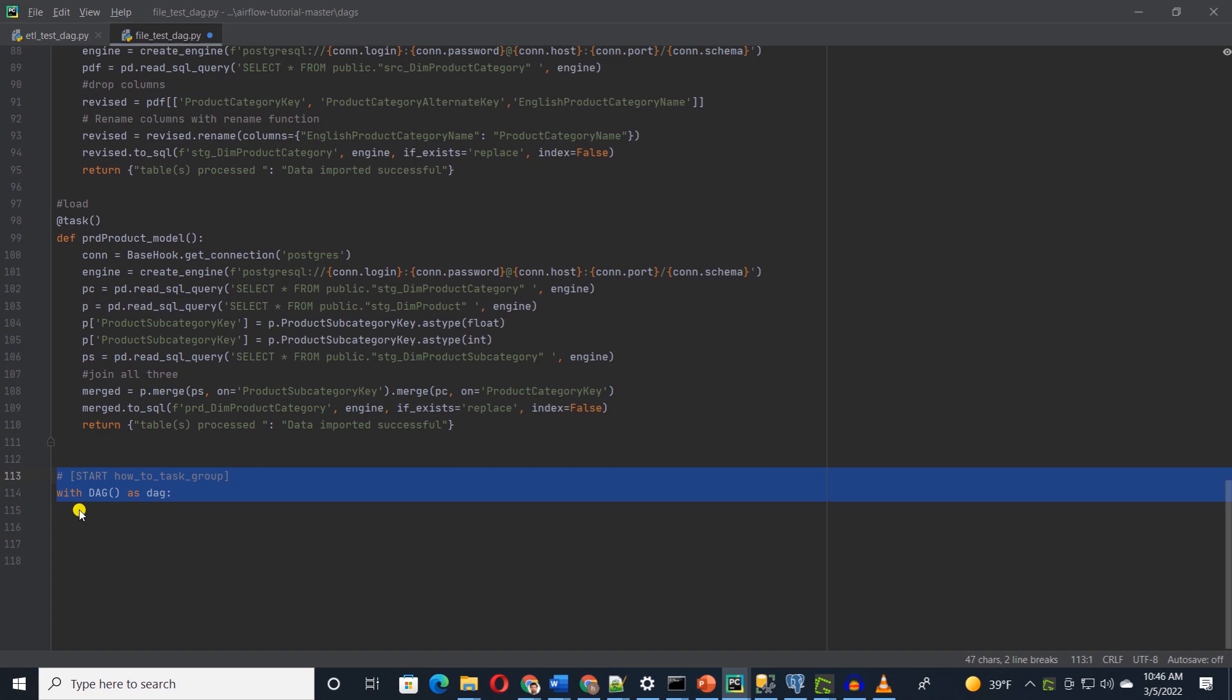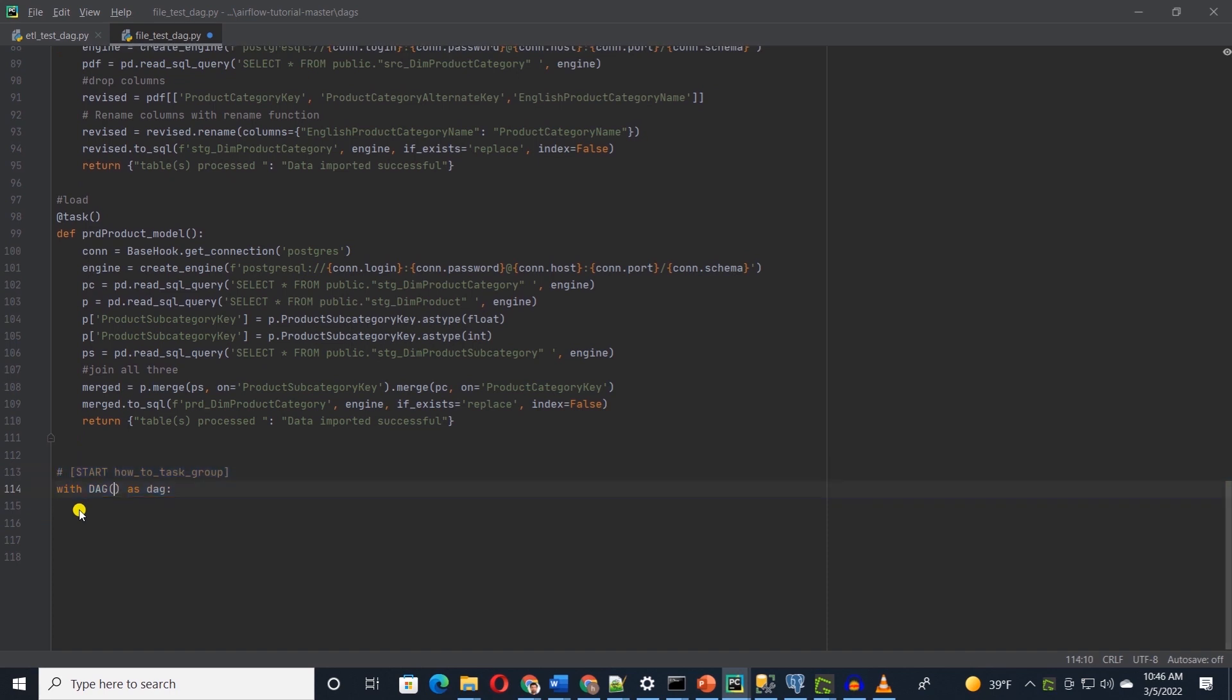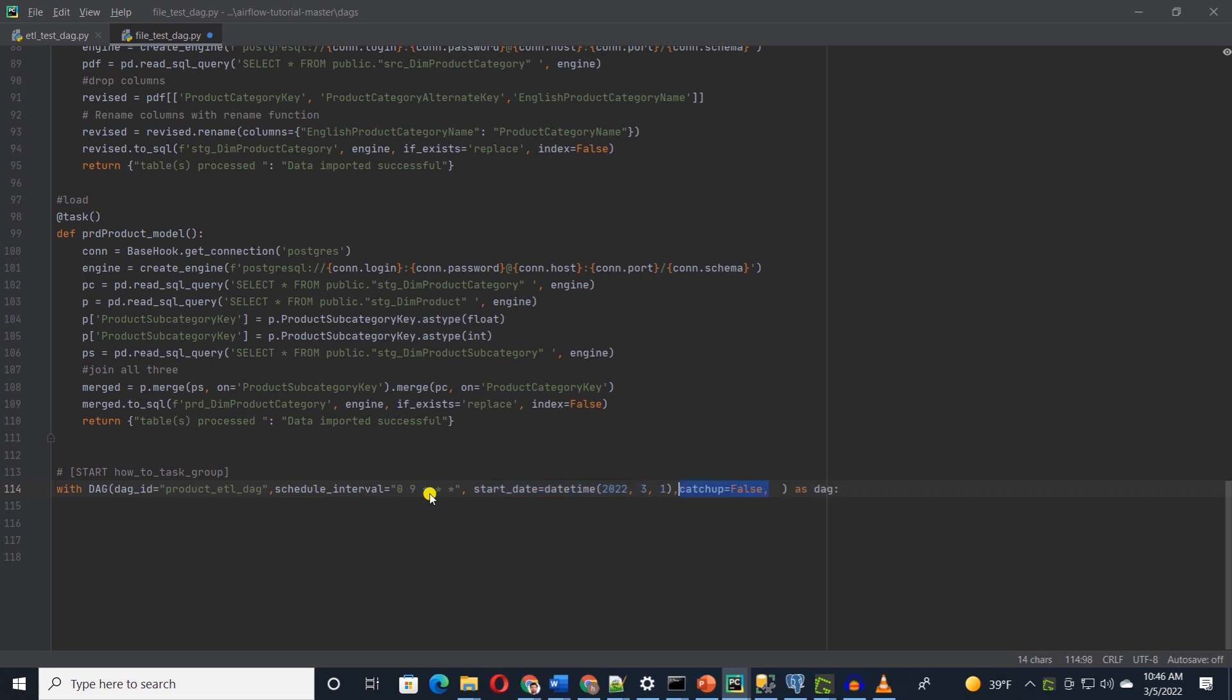Let's declare a DAG and define some properties. First, it is the schedule interval. We will set this to 9am with a cron expression. If you need more details on cron, then I'll leave a link in the description below. Then we define a start date when this schedule should start and we will set the catch up to false. If you set a start date in the past and catch up to true, then the schedule will run n numbers of time for each day it missed till the current date. It is designed to backfill the job. Last, we will set a tag for this DAG. Tags help us group together multiple DAGs and you can use tags to filter DAGs from the UI.